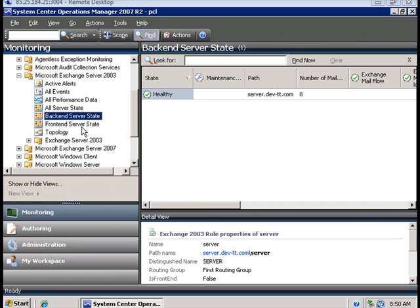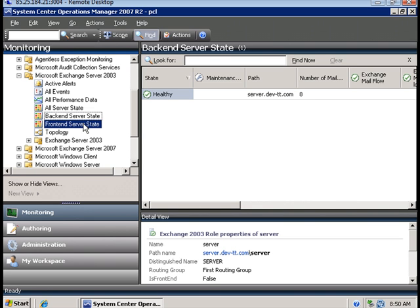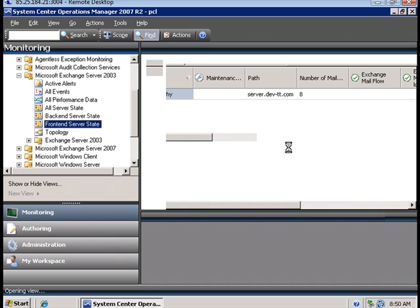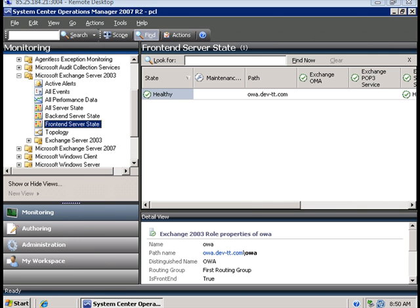Under the monitoring tab, we see the back-end server has been detected correctly as 'server,' and the front-end machine also being detected automatically.